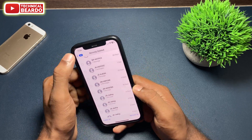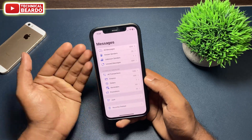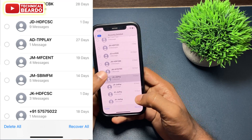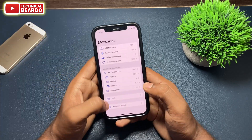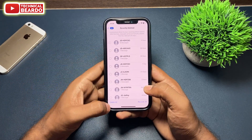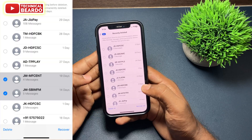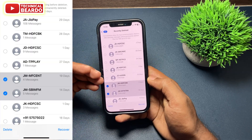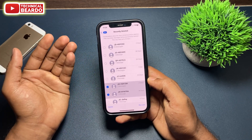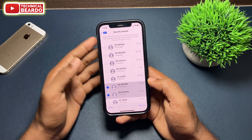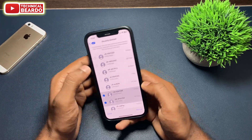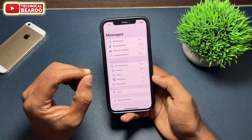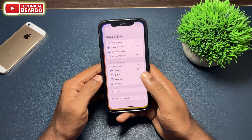The validity is 30 days. So if you deleted your SMS or messages from your iPhone recently, just go to this folder, open it, and you will find your message there. Locate it, select it, and tap on 'Recover' — automatically that message will be recovered and placed back in your inbox.